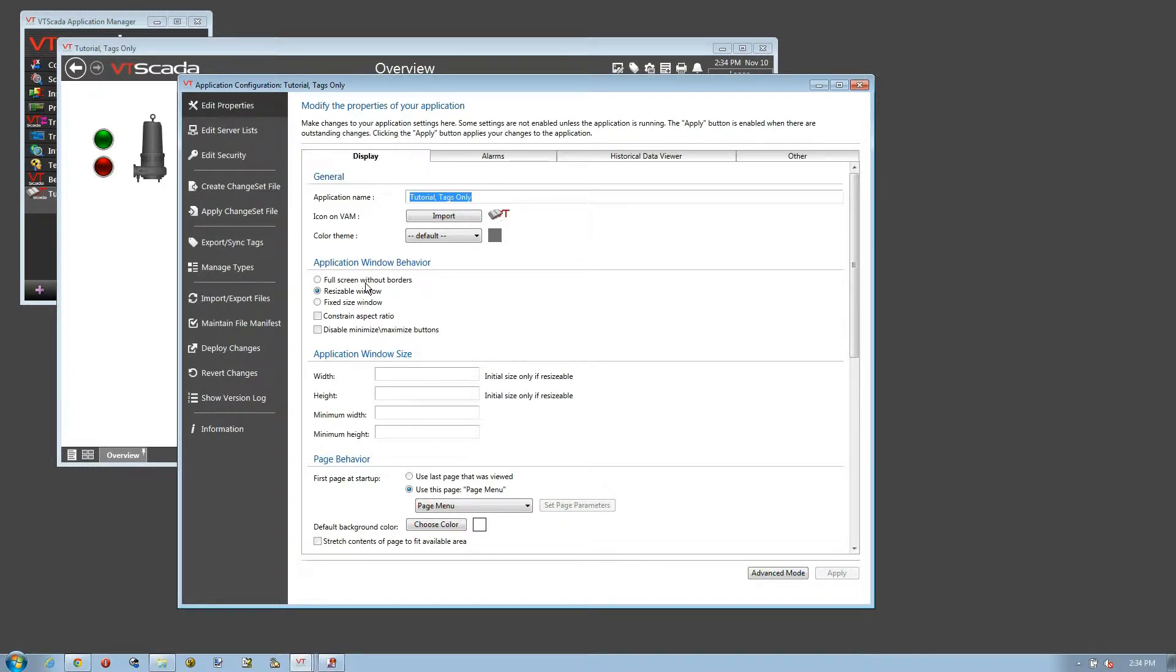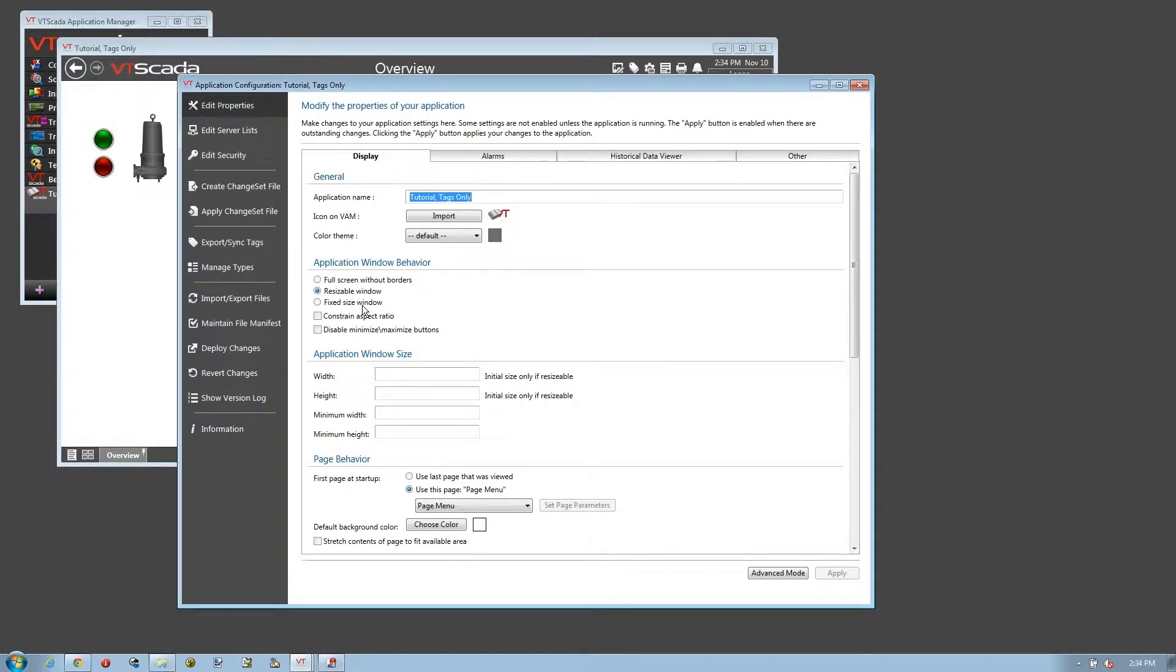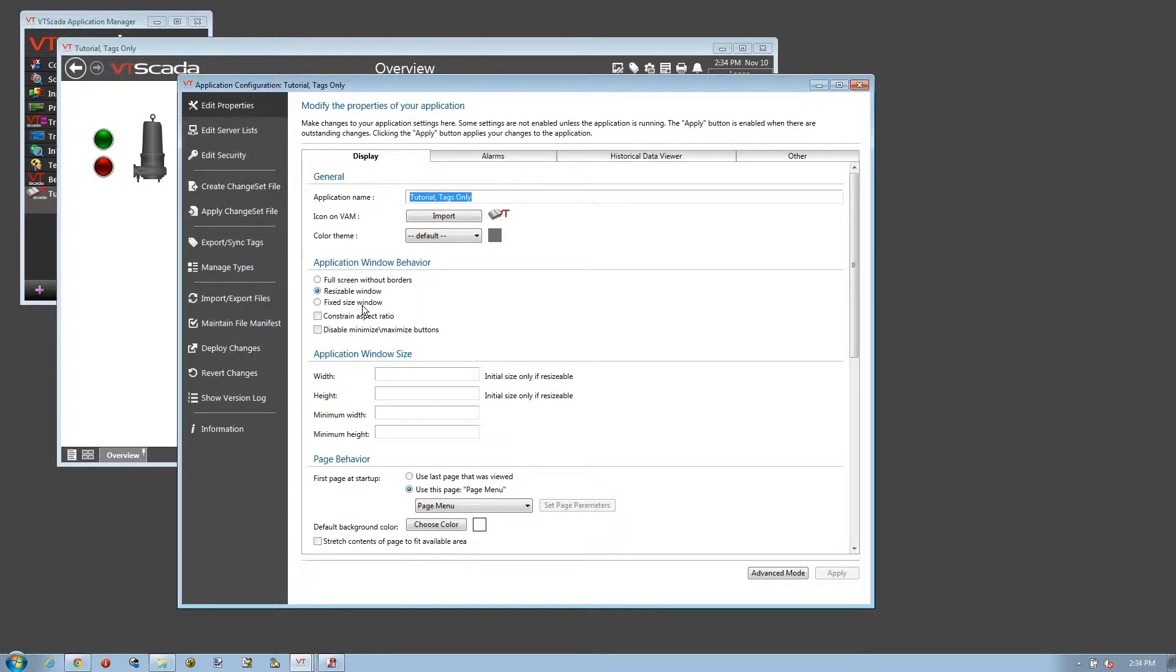Or if you want to allow your operators to resize that window, or perhaps something in between, give them a window that they can move around so they can access other things on the computer, but keep the size of the display fixed so they can't change it. All of these choices can be set here within the overall configuration.